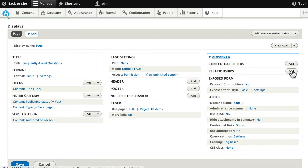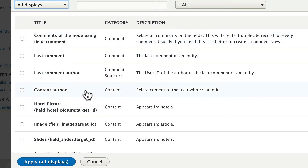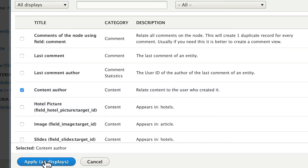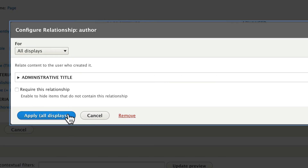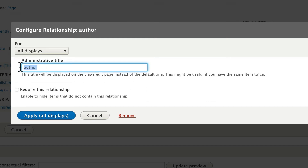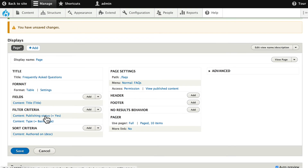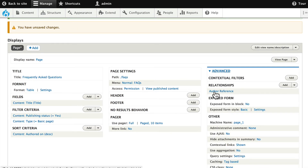Go ahead and click Add. We need to set up a relationship between this content item and the user table. Just a few steps down, you'll see Content Author — go ahead and select Content Author. Click Apply. And under Administrative Title, change this to "Author Reference." This is the title that will be displayed on the Views Edit page instead of the default one. We want to require this relationship, otherwise it won't work. And click Apply All Displays. We now have our relationship set up between our content item and our author, and since our authors are in the user table, we've established that relationship.